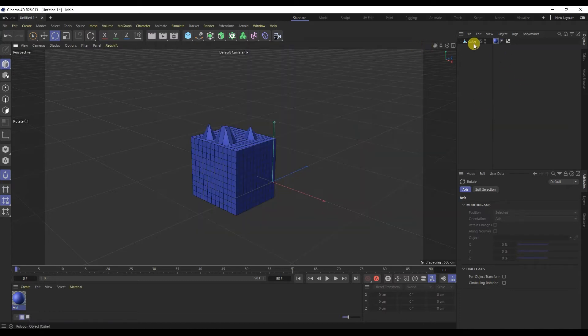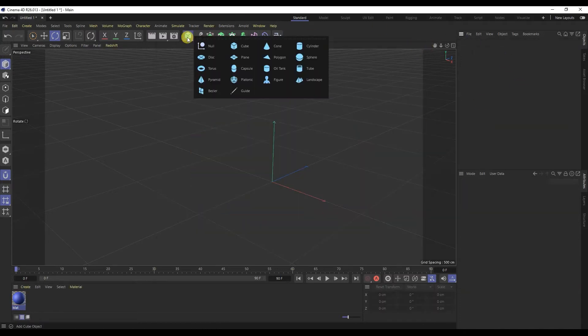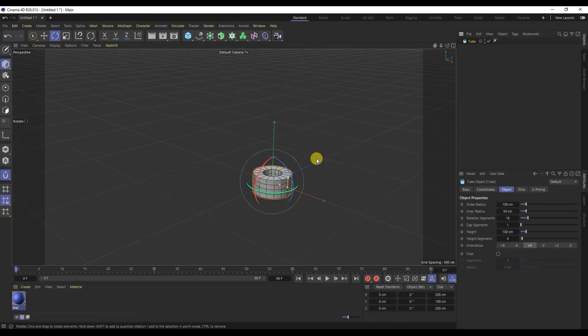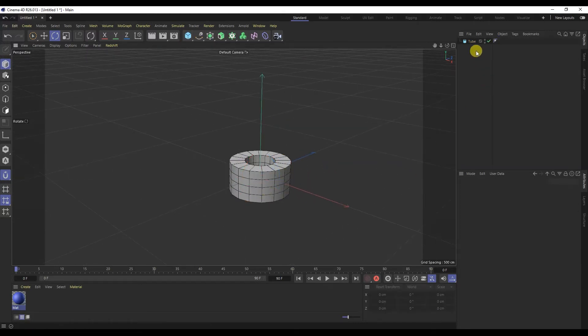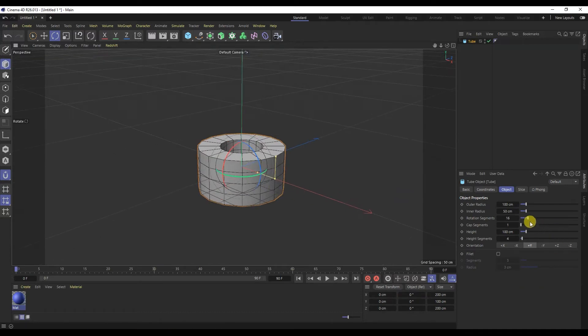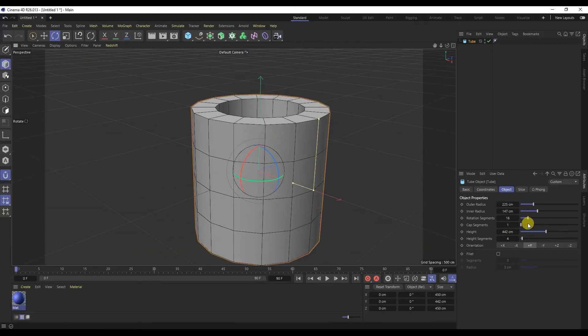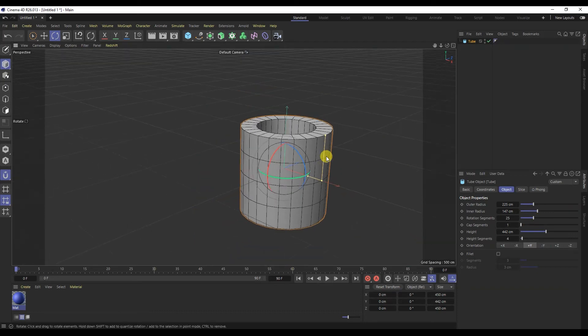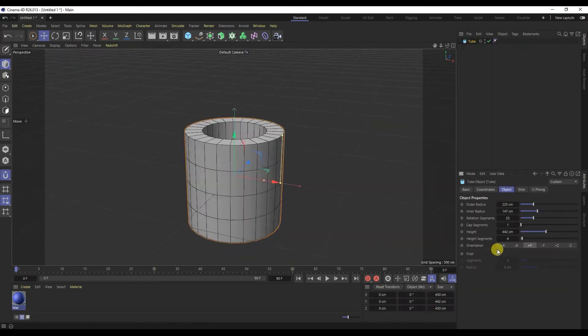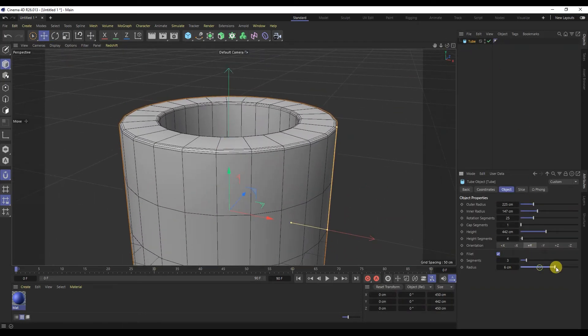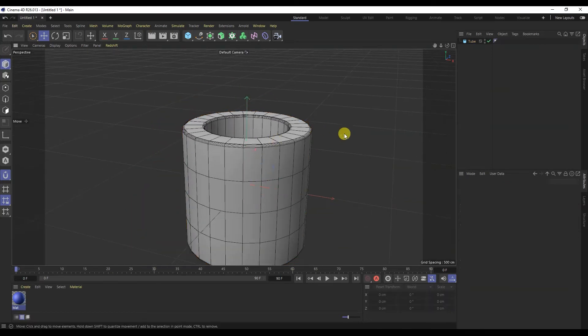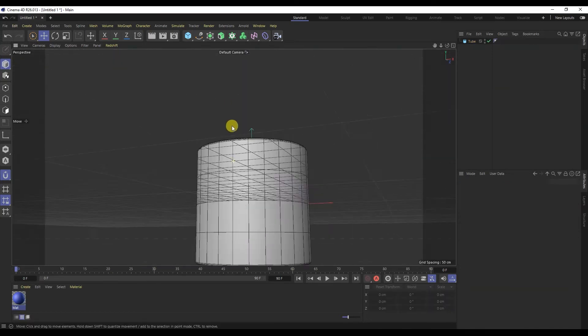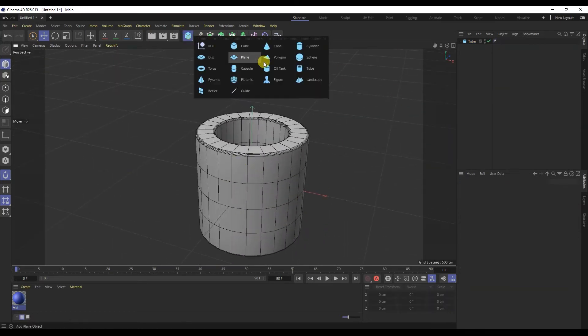Let's talk about the difference between parametric modeling and polygonal modeling. For example, let's create a pipe object. In parametric modeling we have settings. You can change its inner radius, outer radius, and various settings.